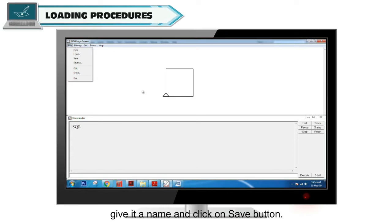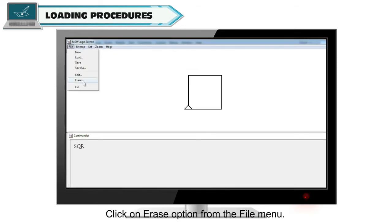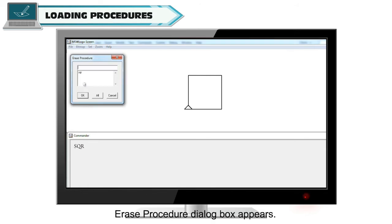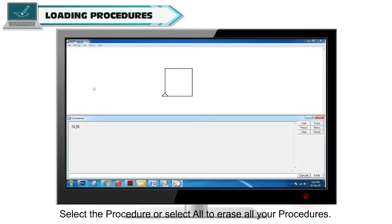Erasing Procedures. The Erase option is used to delete procedures. To erase your procedures, click on the Erase option from the File menu. The Erase Procedure dialog box appears. Select the procedure, or select All to erase all of your procedures.